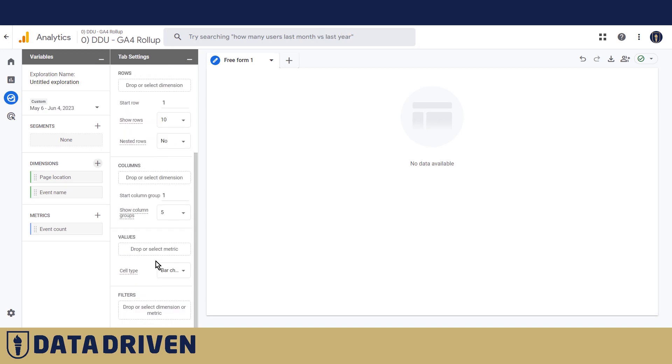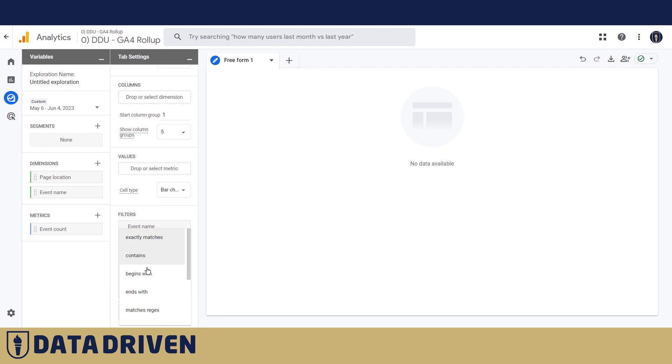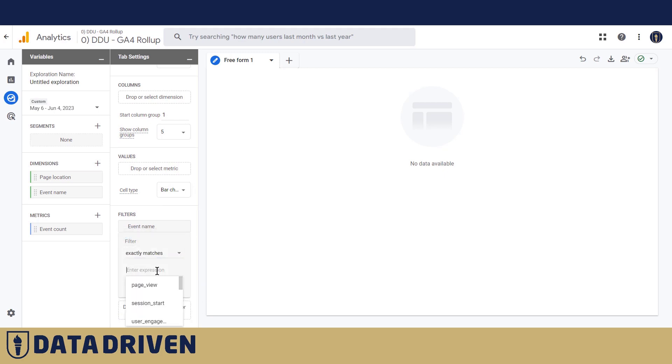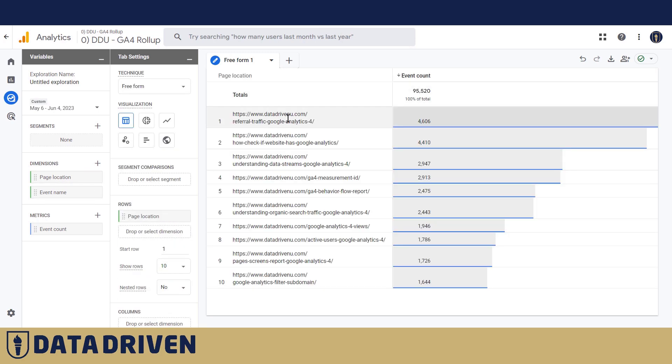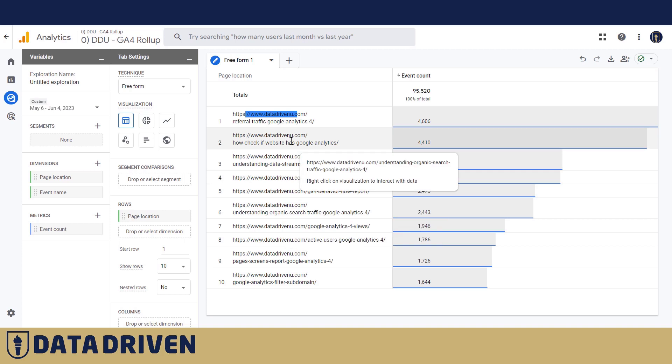So let's say we wanted to see event count for example. And then in order to follow what we were doing with session start, we can filter this table by saying we just want the event name that exactly matches session start. And then here we see how many sessions actually started on this particular page location. So we see the full URL which could be interesting because this is a rollup property that actually catches several subdomains on data-driven main domain.